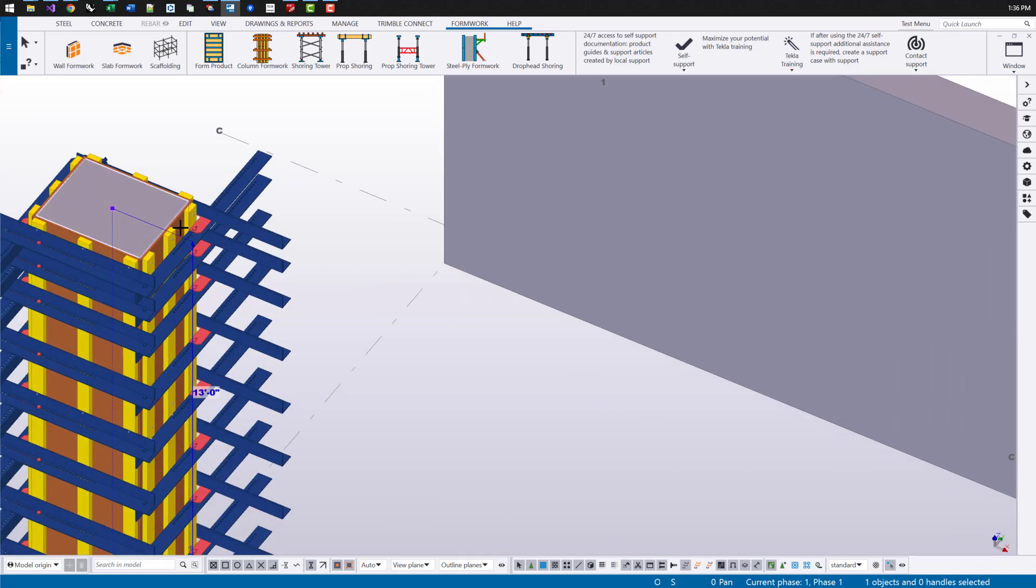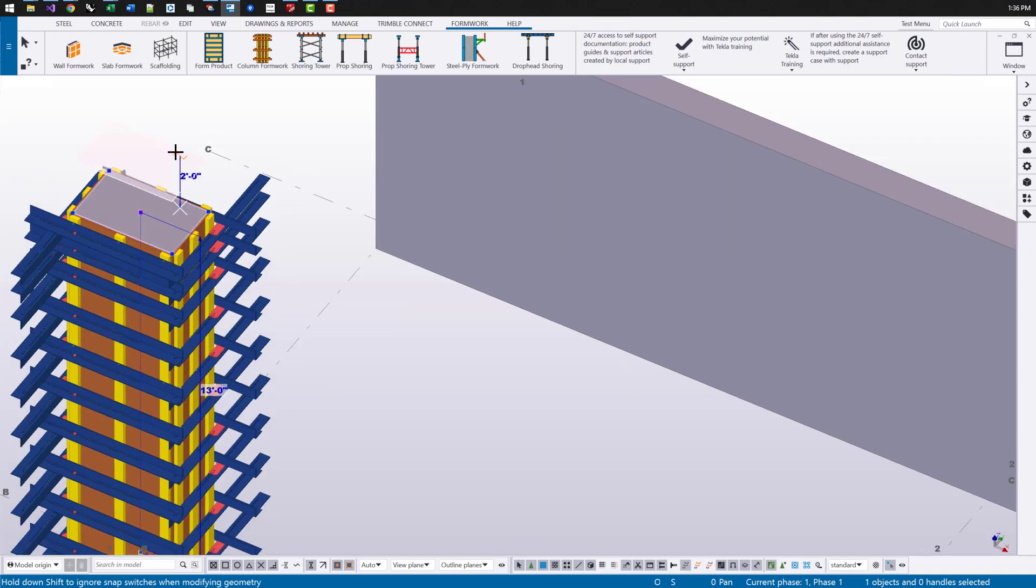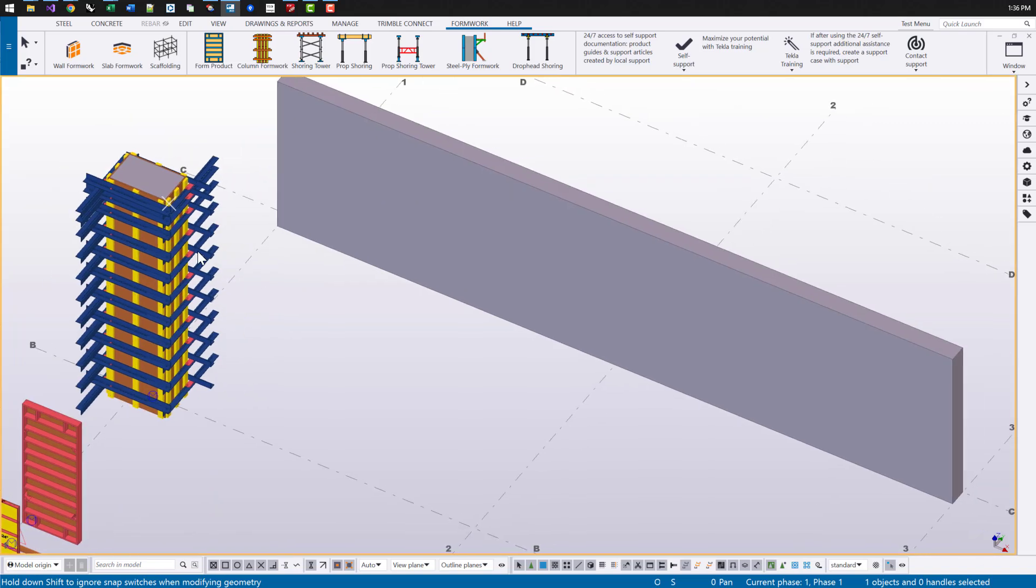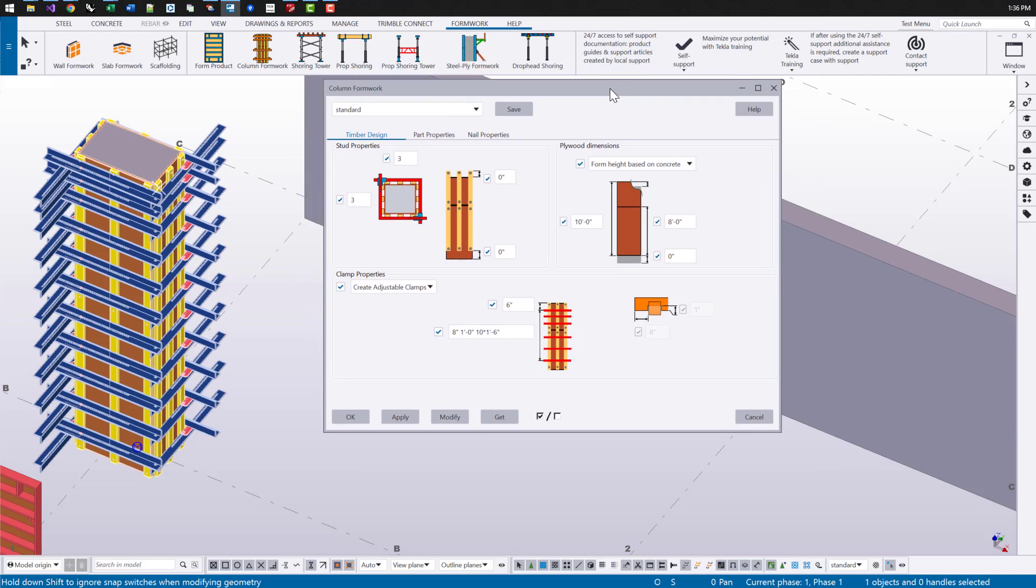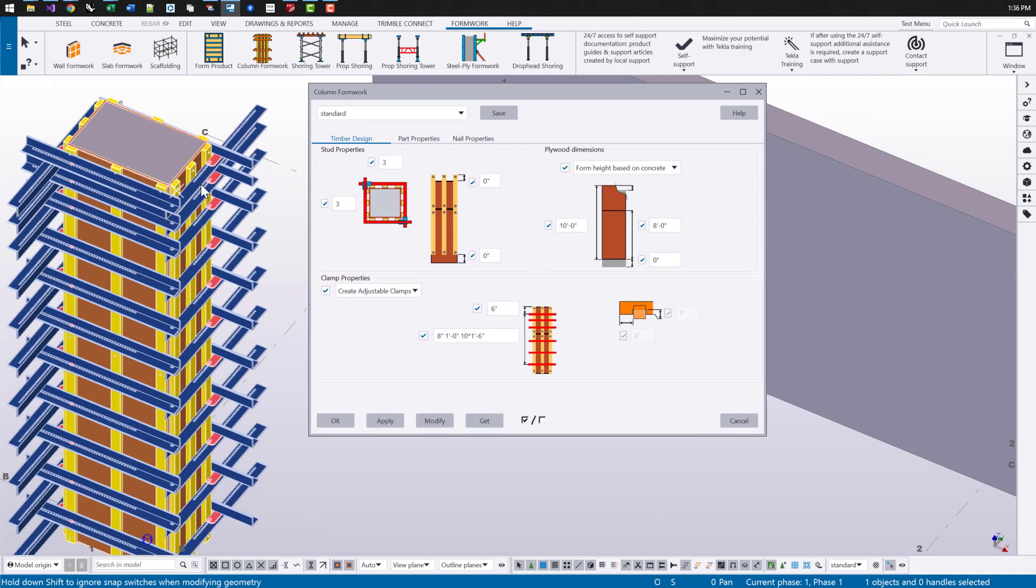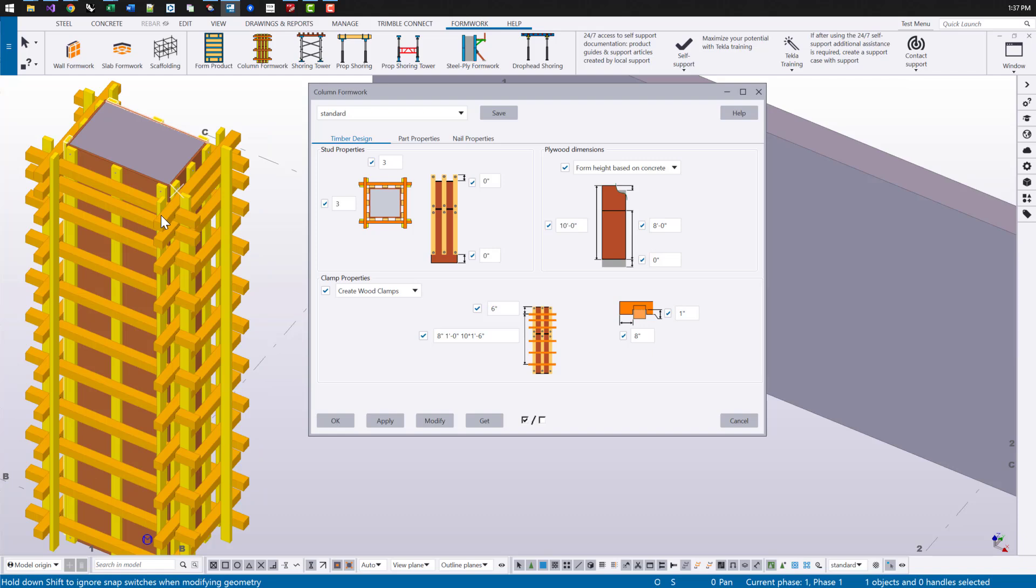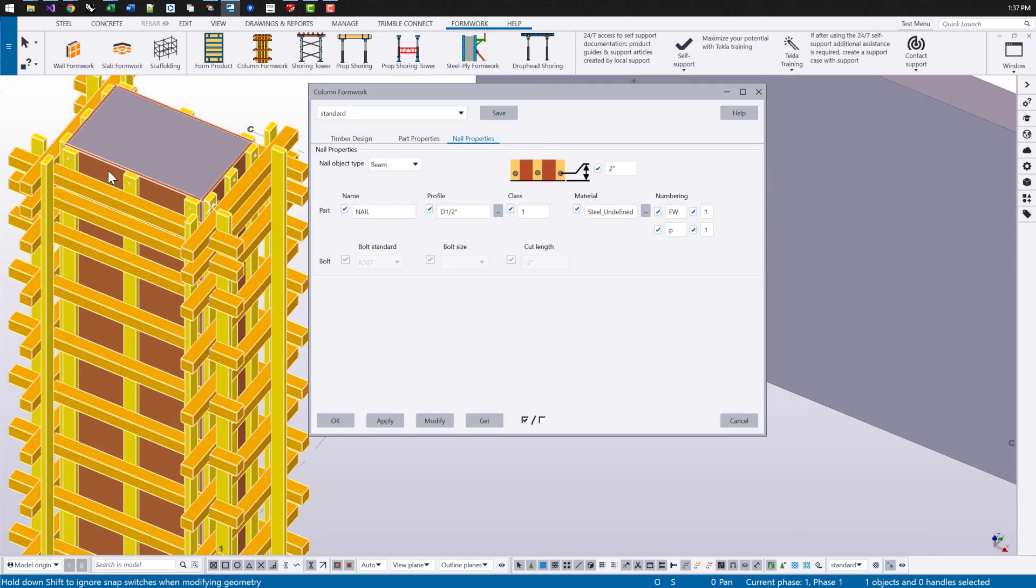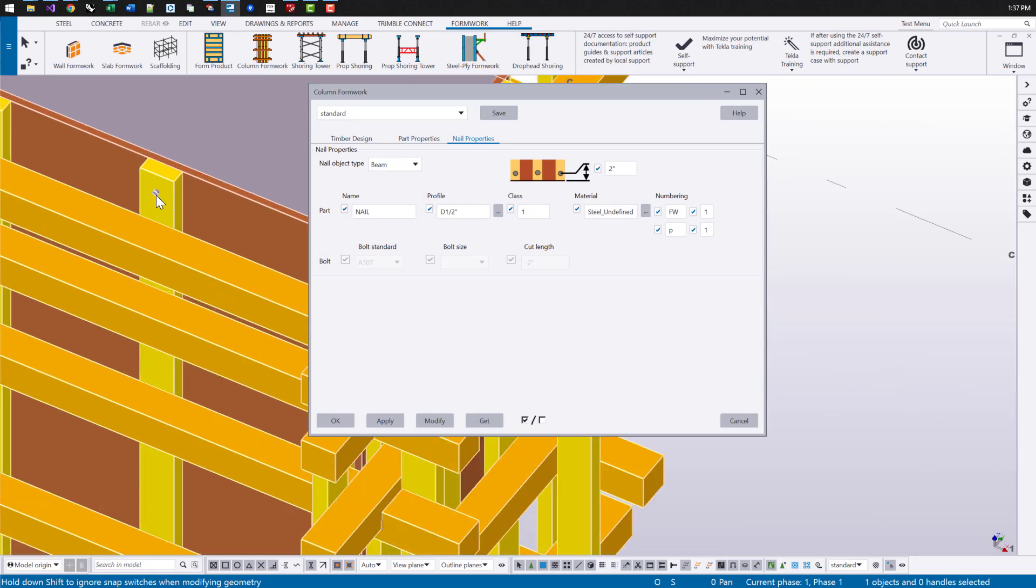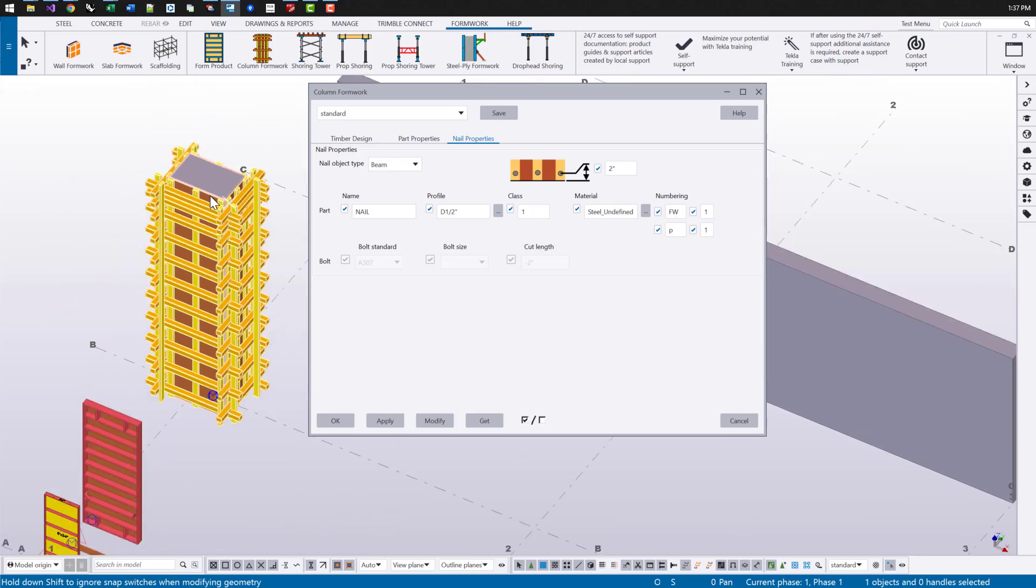This will adjust to the concrete shape. There's lots of different options we can have for what's being created, how we want the plywood size, the stud spacing, what types of clamps we're using, or if we want to use wood clamps. We can switch those options pretty easily. We've also added a tab here where we can define the bolts or nails that are going to connect the studs to the plywood sheets.